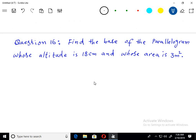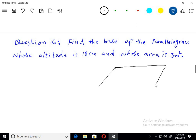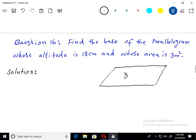Find the base of a parallelogram whose altitude is 18 centimetre and whose area is given. Humare paas ek parallelogram hai jo rectangle se different hai. Area diya hua hai 3 metre square, jabke is ki altitude, yaani ki height, 18 centimetre di gai hai. So base find karna hai.